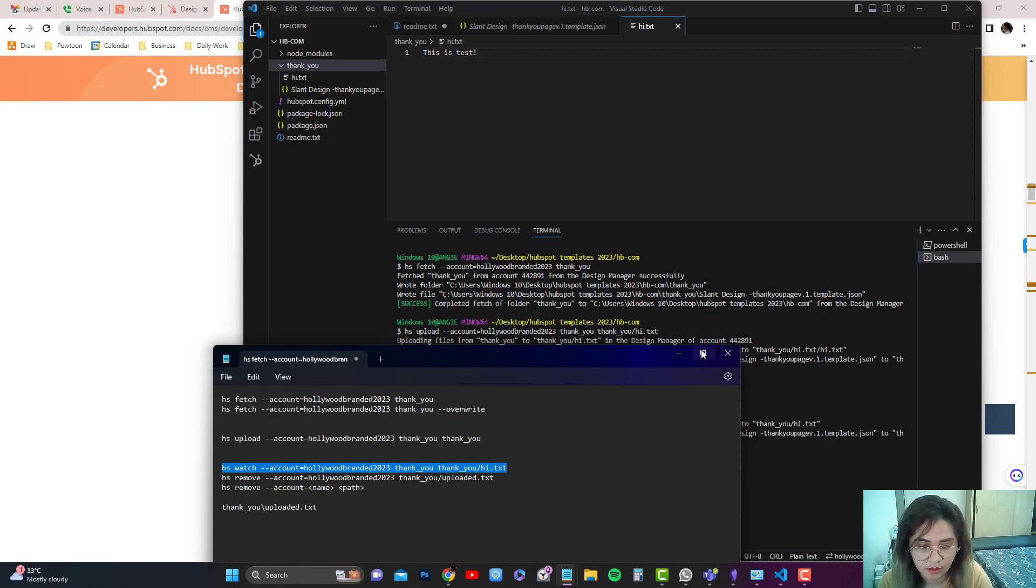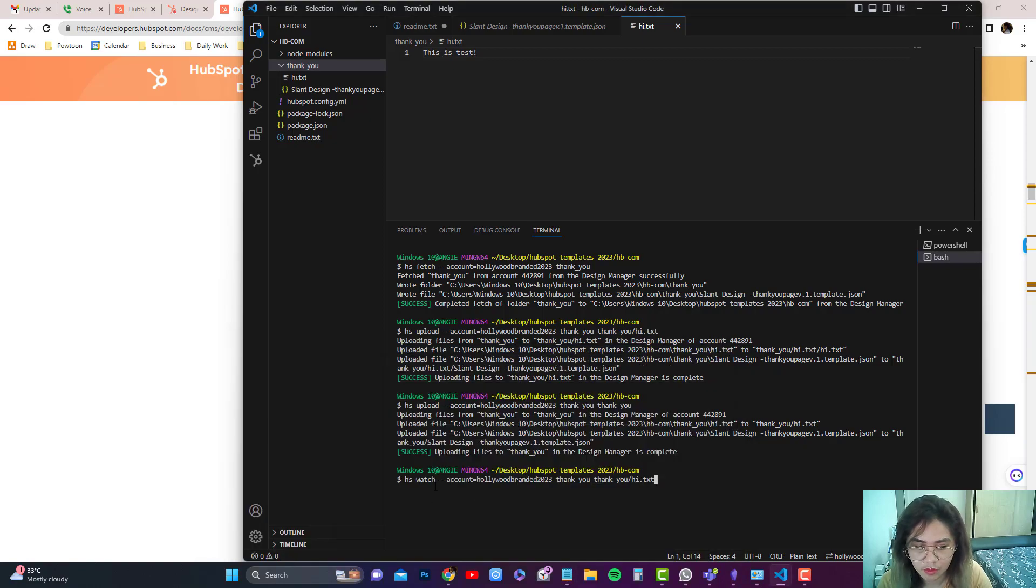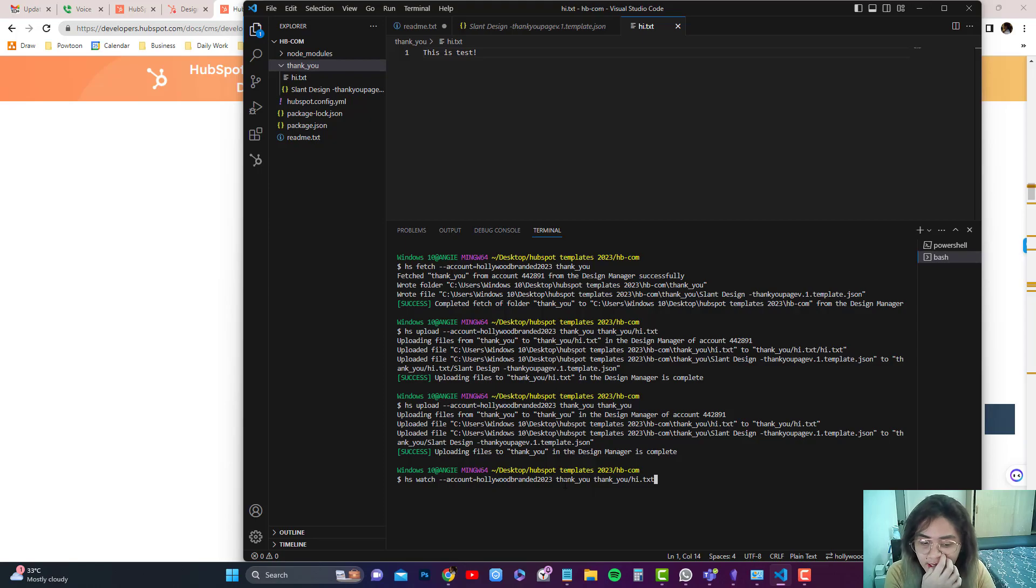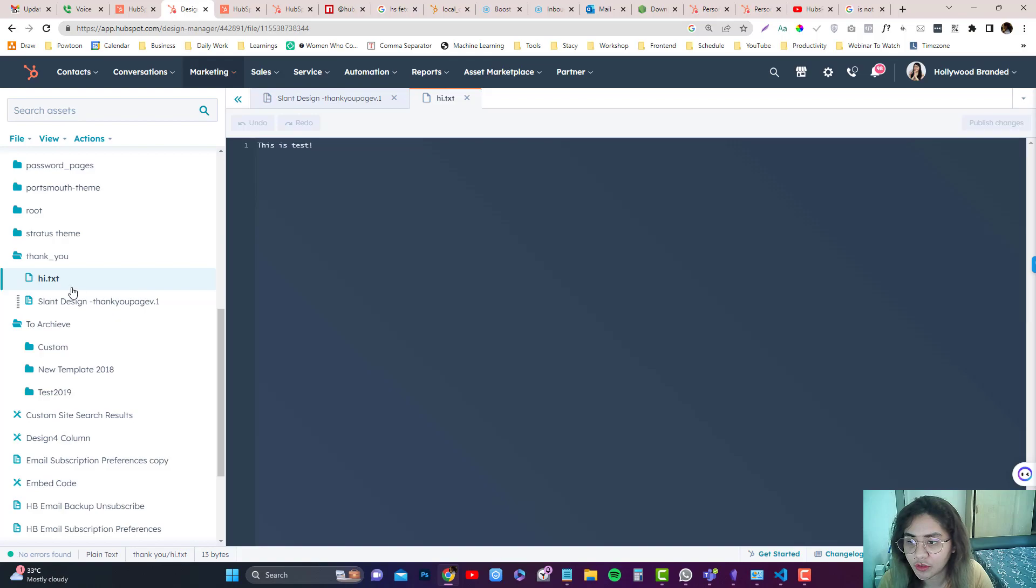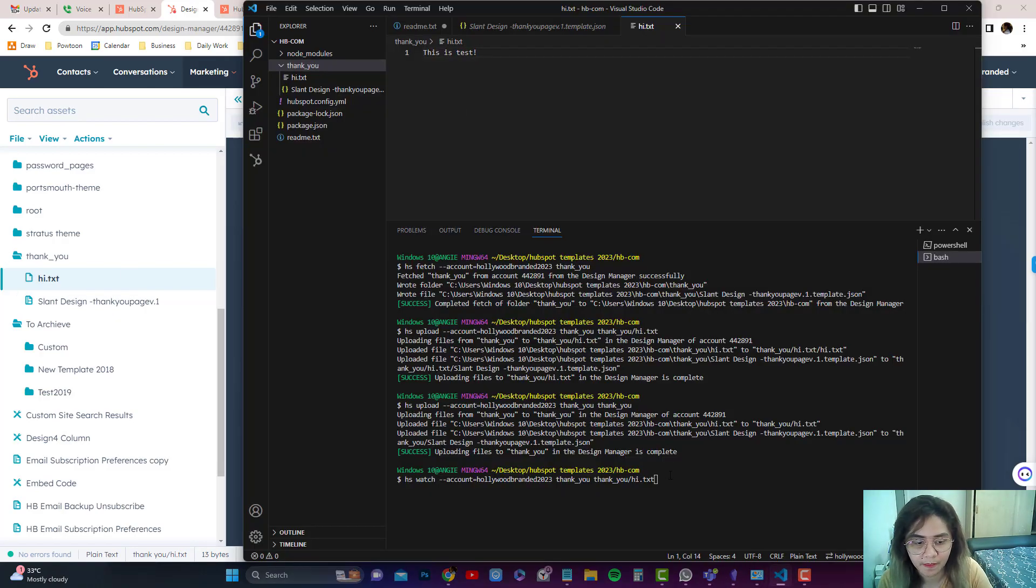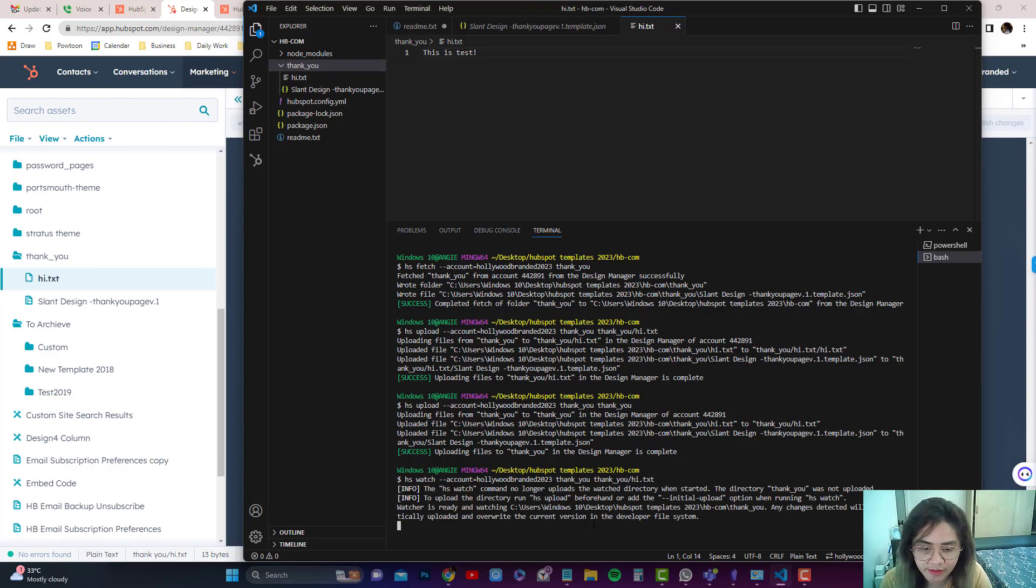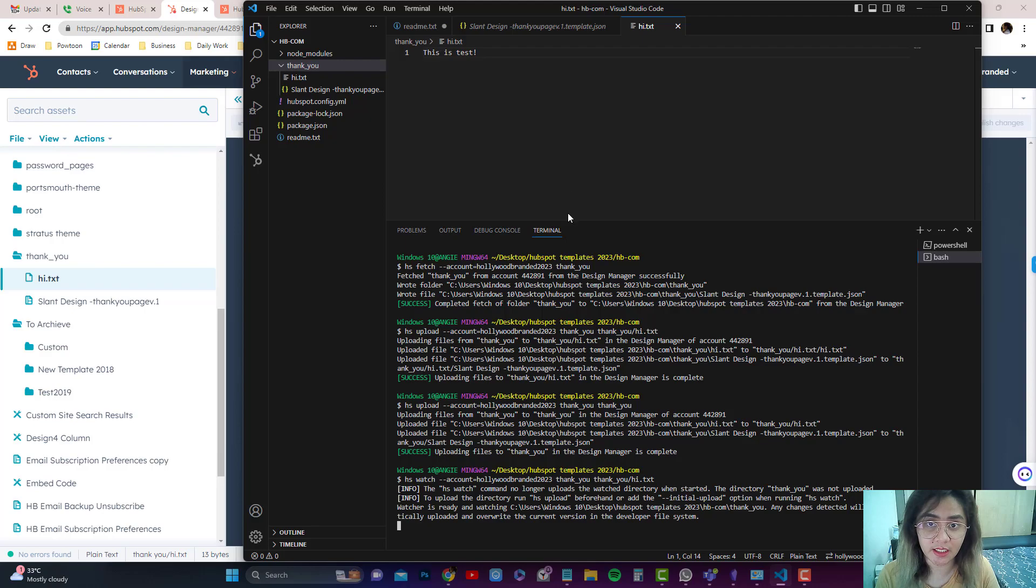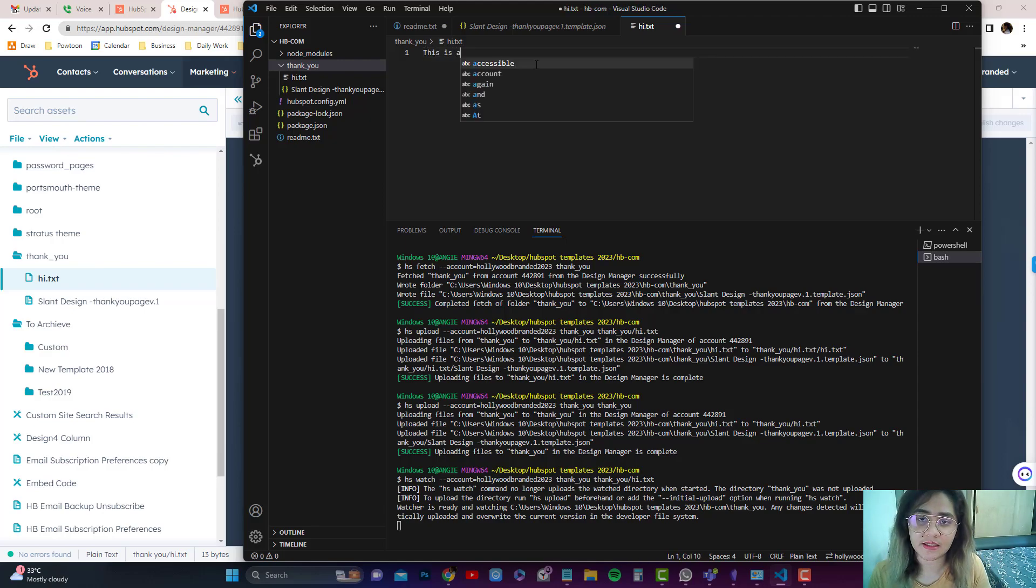Basically, we want to watch the changes from thank you, thank you, hi.txt and update the changes to the designer tools under the hi folder. So let's run that, and you should receive a notification like a note in here. The hs watch command no longer uploads file directory when started, so we need to make changes.